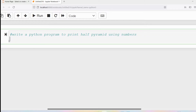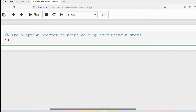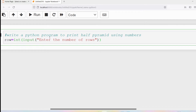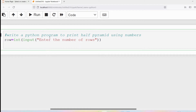Now let me write the Python program. First I need to read the input from the user, so I will write the input method: 'Enter the number of rows'. The input method returns everything as a string, but I want to convert it to an integer, so I need to do typecasting. Whatever the user enters will be converted to an integer and stored in the variable called row.